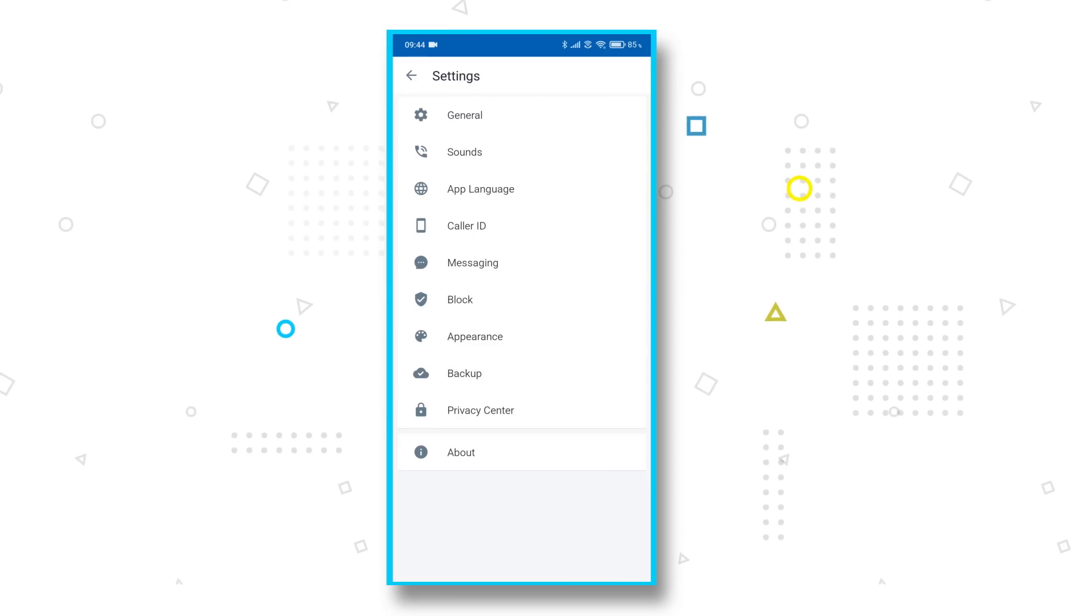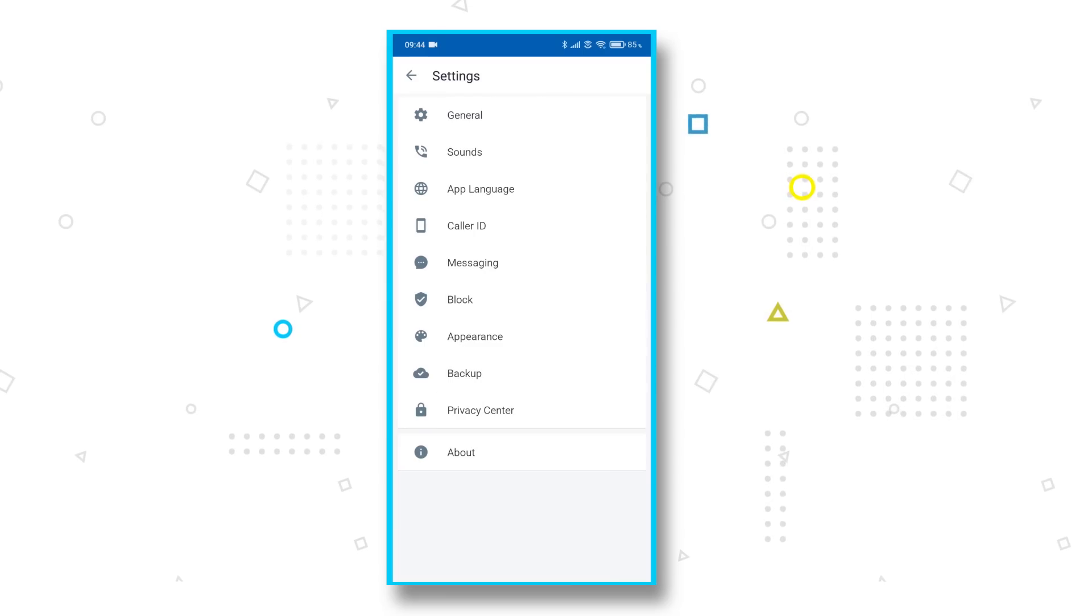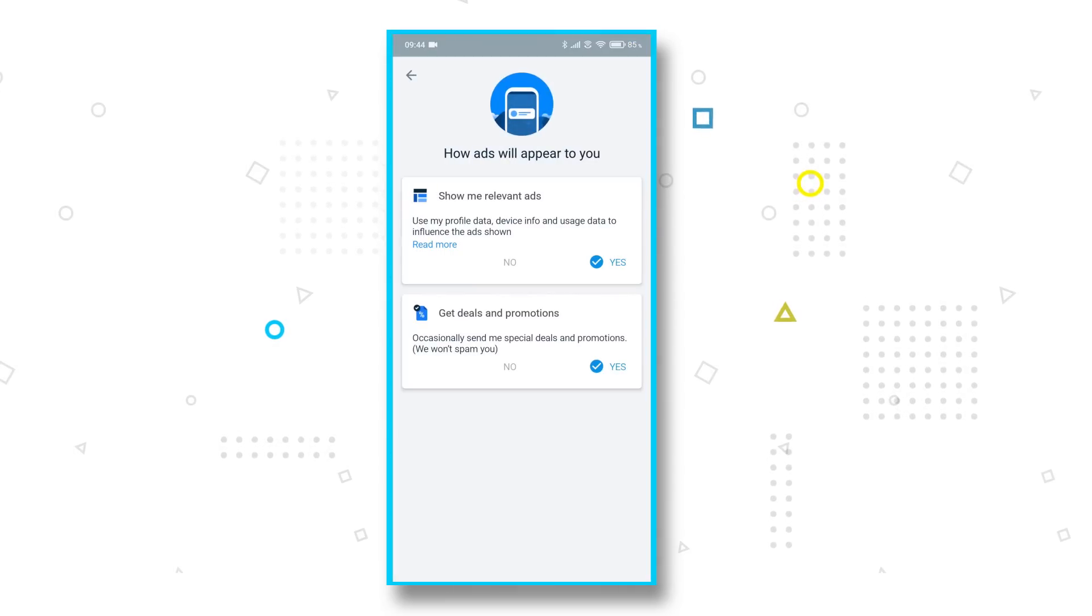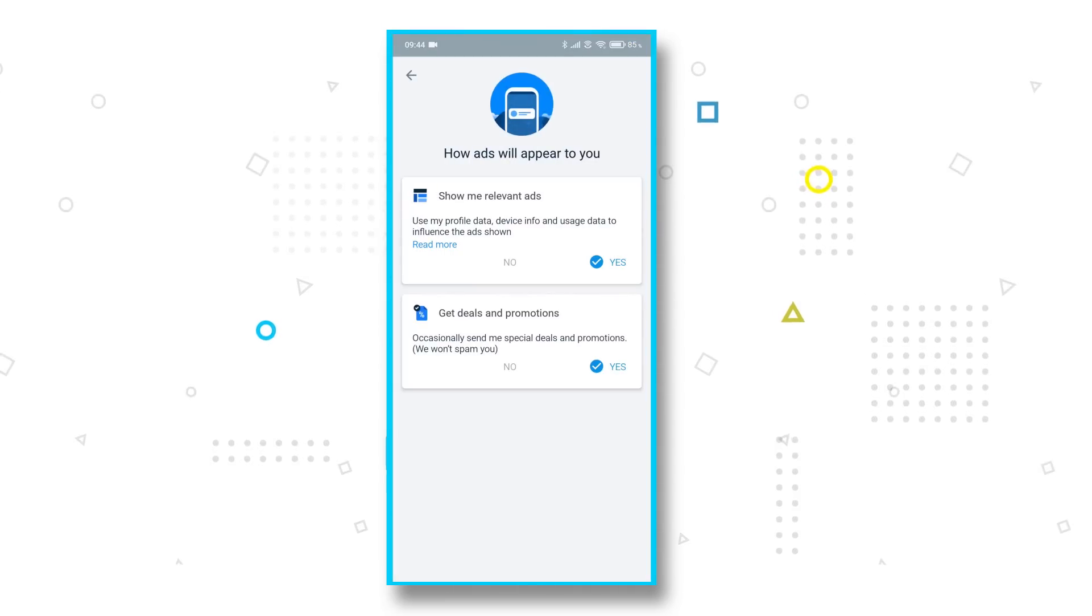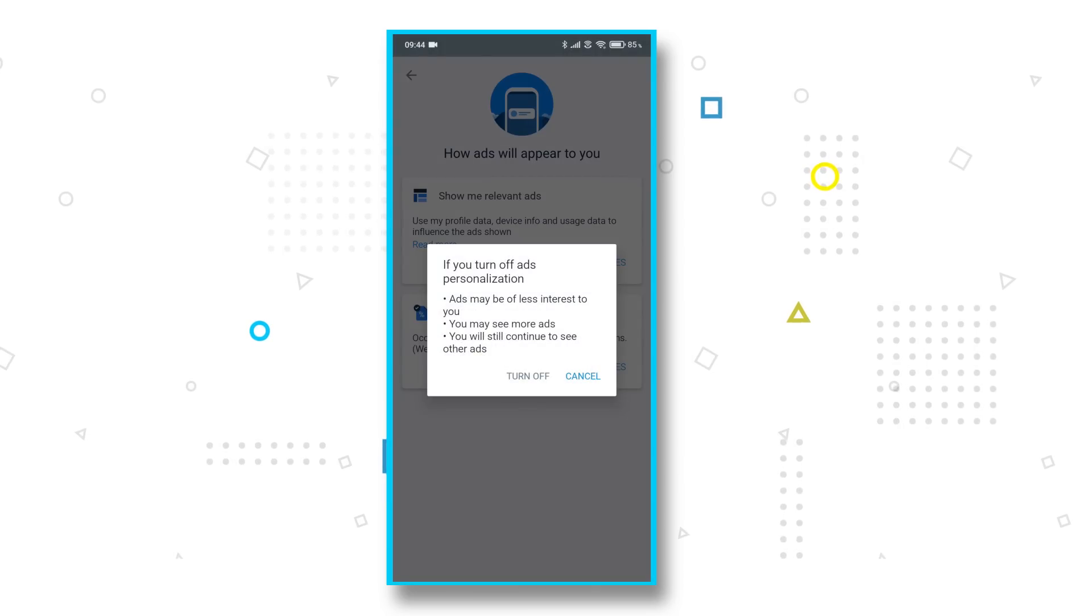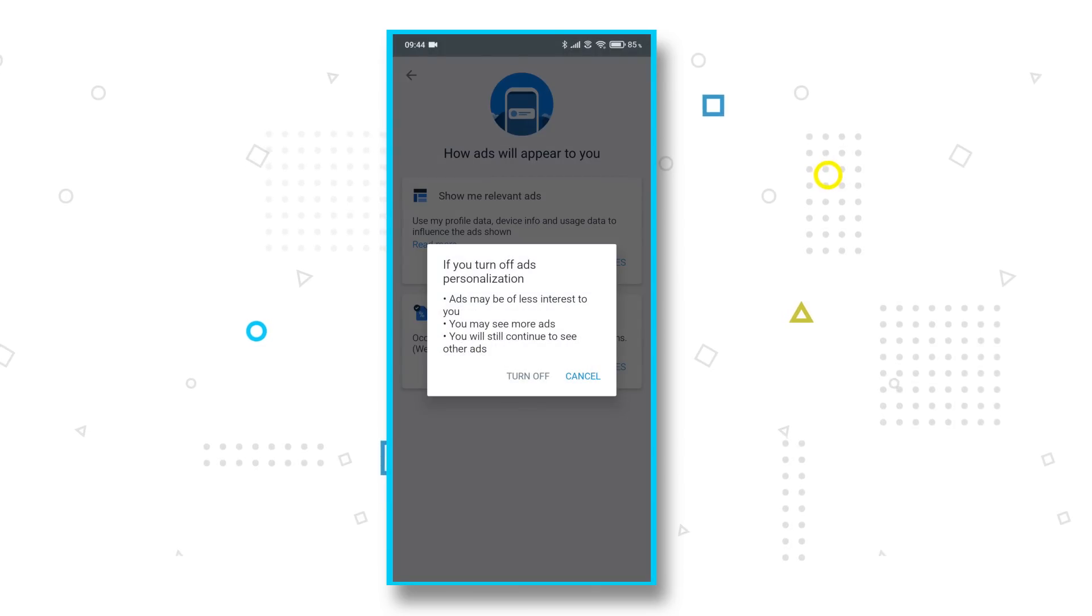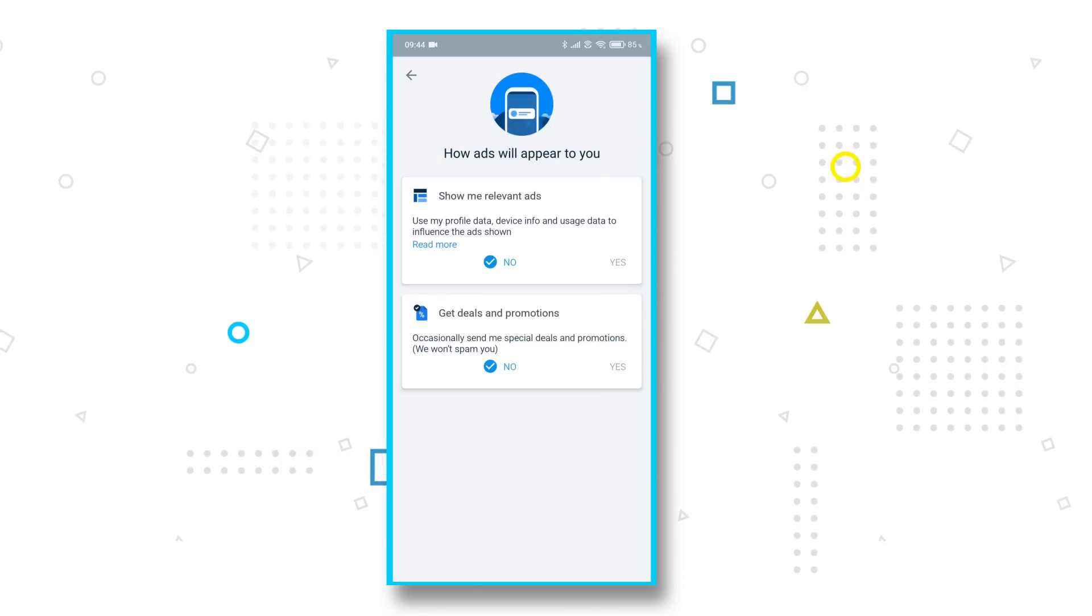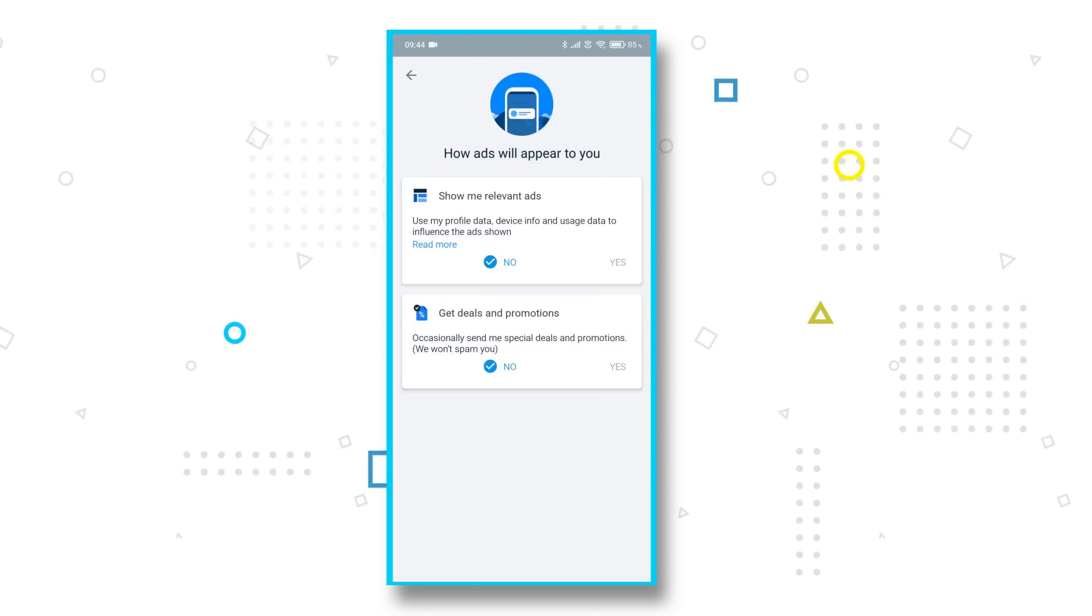While Truecaller doesn't throw up many ads, a few do pop up once in a while. In case you want to stop these ads, that's possible too. You need to go to the privacy center in settings and uncheck the two options in control how ads appear to you function.